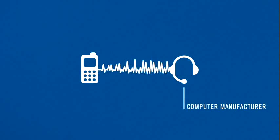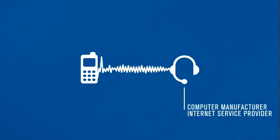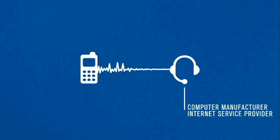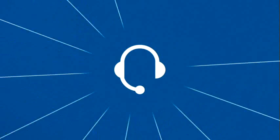Your computer manufacturer or internet service provider may offer free tech support. If not, contact a company or retail store that provides tech support.